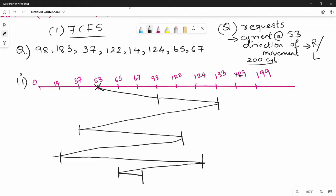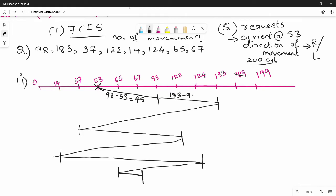Now we calculate the number of head movements. From 53 to 98: 98 minus 53 equals 45. From 98 to 183: 183 minus 98 equals 85. From 183 to 37: 183 minus 37 equals 146.